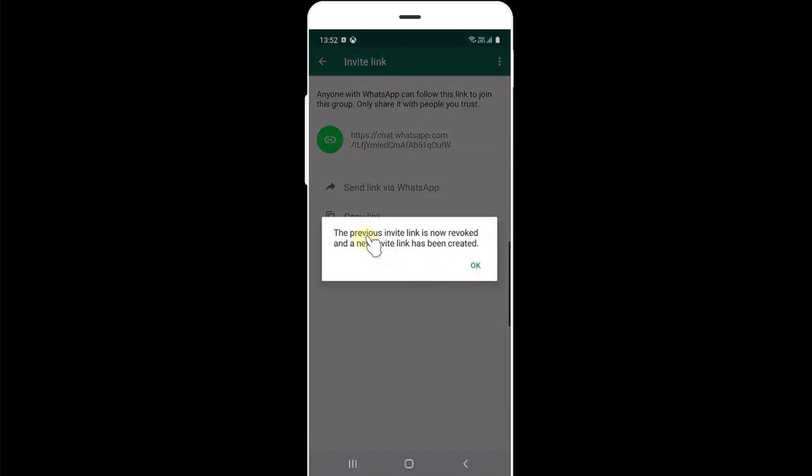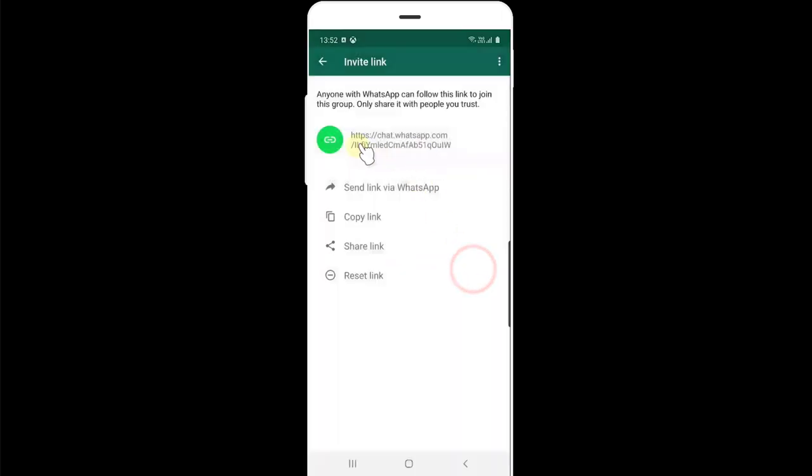The previous invite link is now revoked and a new invite link has been created. Super cool. So a new invite link has been created. This link you can share with others to join the group.